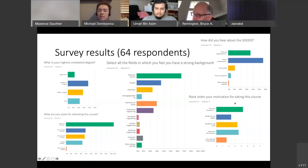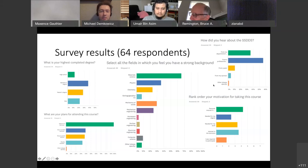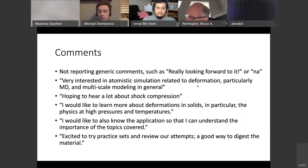In terms of background, a lot of you have backgrounds in materials science, physics, and mechanics of solids — all to be expected. I also found it interesting that looking at people's motivation for taking this course, the greatest motivation is personal interest and the second highest is interest in the lectures, which I think is awesome. I wanted to thank all of the people who agreed to lecture in this summer school — none of them are being paid; this is entirely voluntary. Thank you very much.